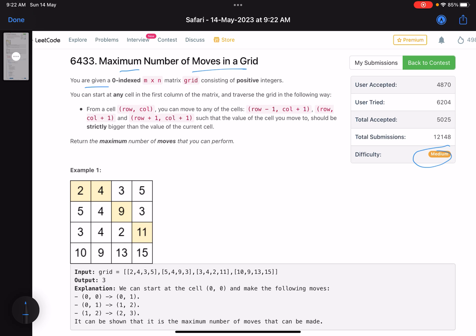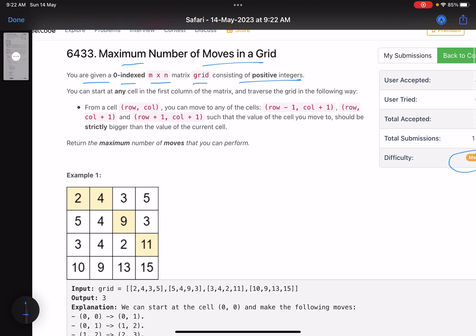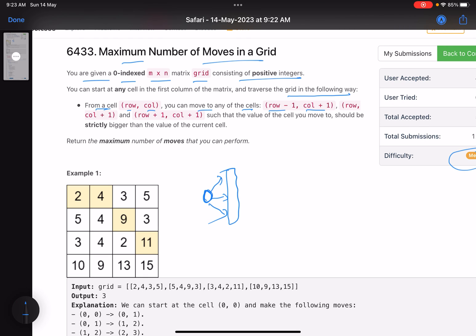The problem name is 'Maximum Number of Moves in a Grid.' You are given a zero-indexed m×n grid consisting of positive integers. You can start at any cell in the first column and traverse the grid. From a cell (row, column), you can move to any of the cells (row-1, col+1), (row, col+1), or (row+1, col+1) — meaning you have three possibilities: go to the next column one row above, in the same row, or one row below.